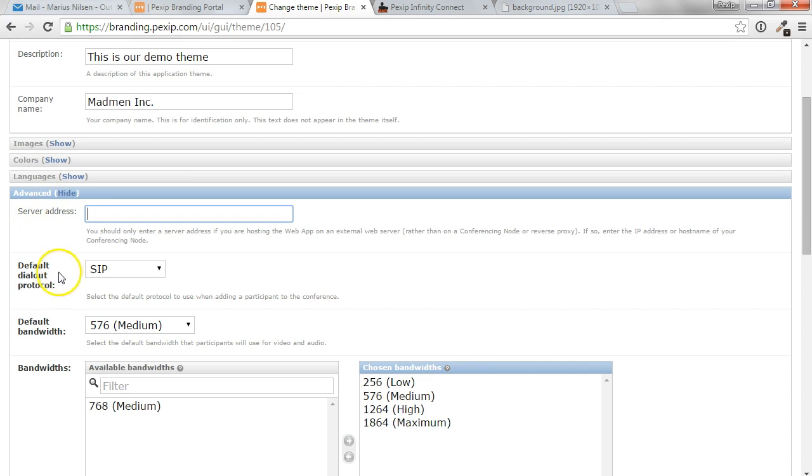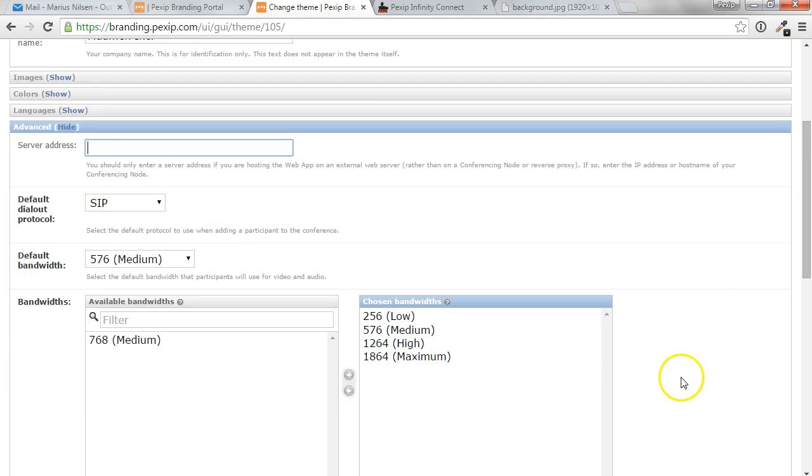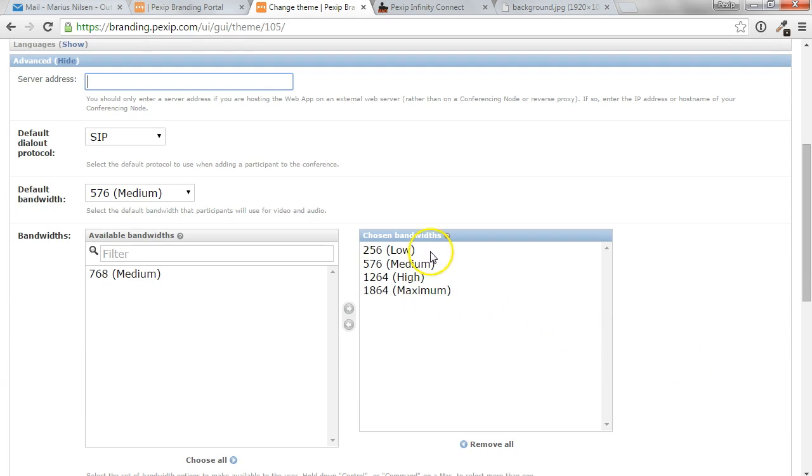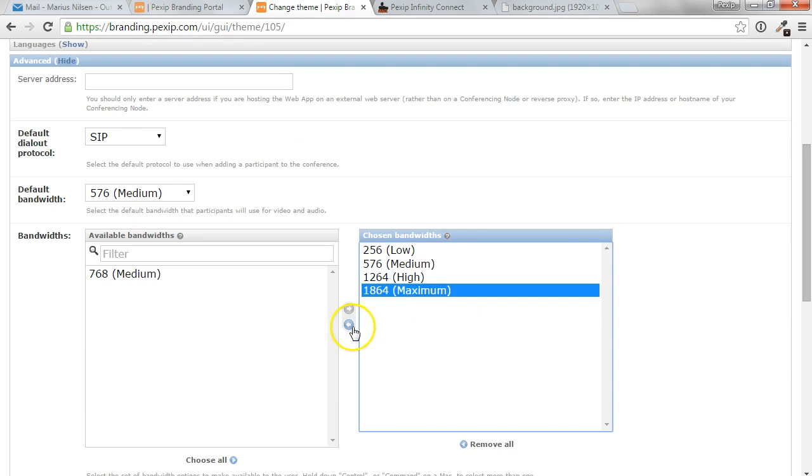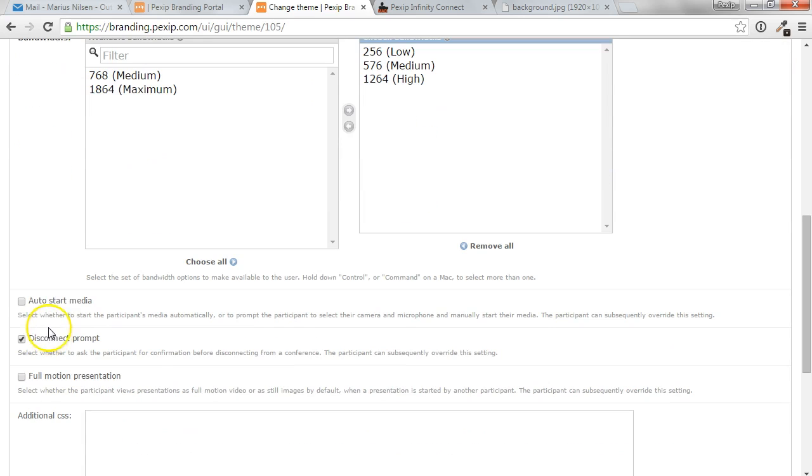You can also set some settings, like the default dial-out protocol, which is currently SIP, and the default bandwidth for users joining the Pexip Infinity web app. And you can also choose what bandwidth should be allowed to choose from. So maybe you don't want the maximum 1.8 meg option, you can remove that one.